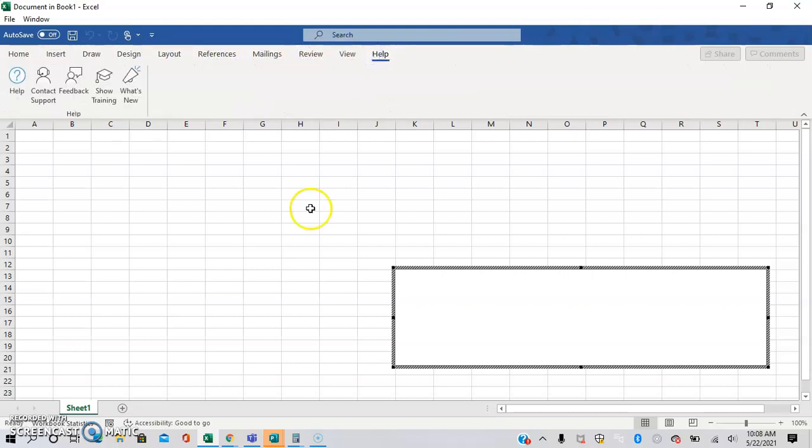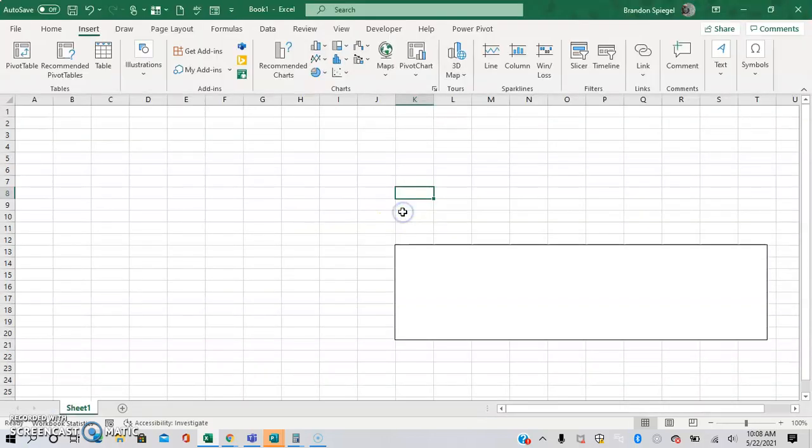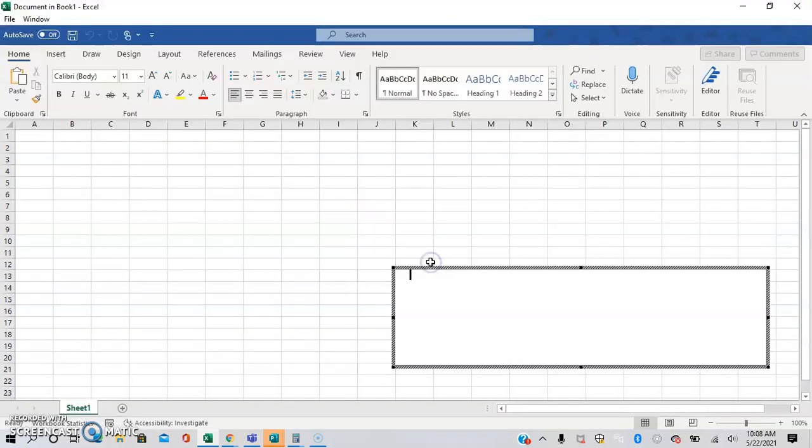And then to get out of this, you can just click out of the box. And then to get back into the Word document from your spreadsheet, you can click back into the box.